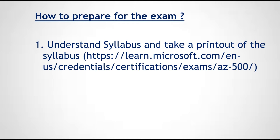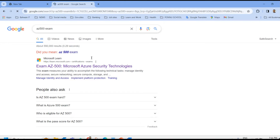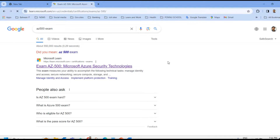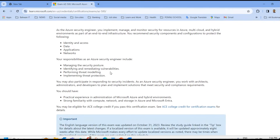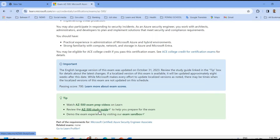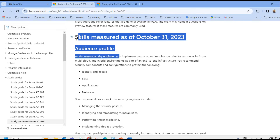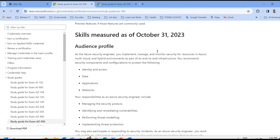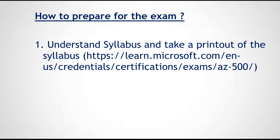First thing: understand the syllabus. It is good to take a printout of the syllabus. Go to Google and search for the AZ-500 exam. Click on the first link, which will give you the complete syllabus of the exam — AZ-500, Microsoft Azure Security Technologies. Click on 'Review the AZ-500 study guide' to access the detailed syllabus. You should have a hard copy of the syllabus with you.